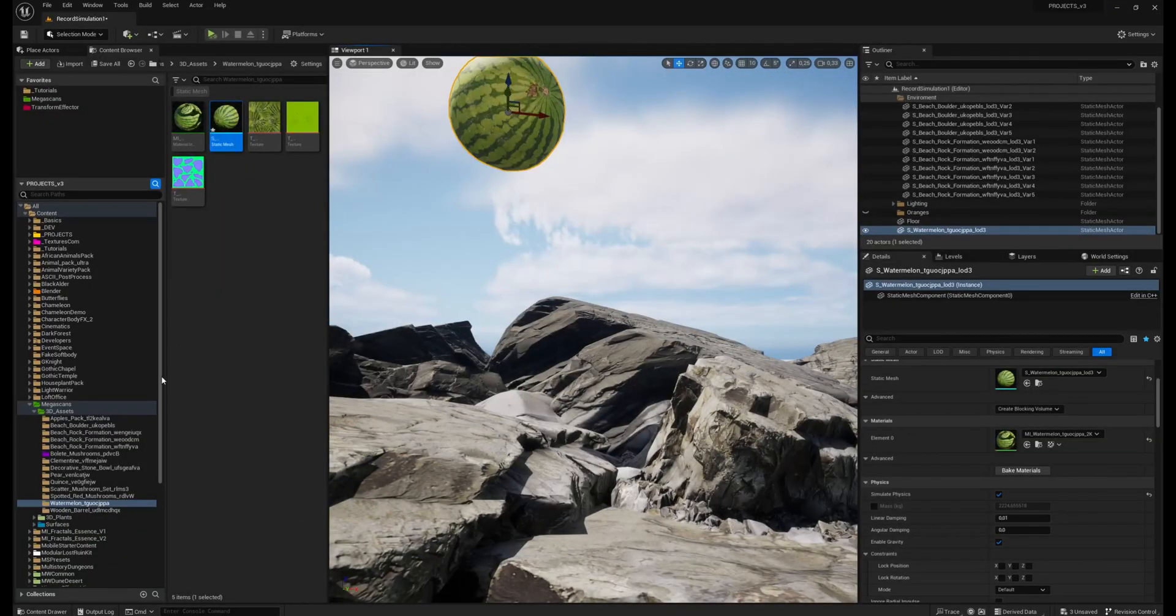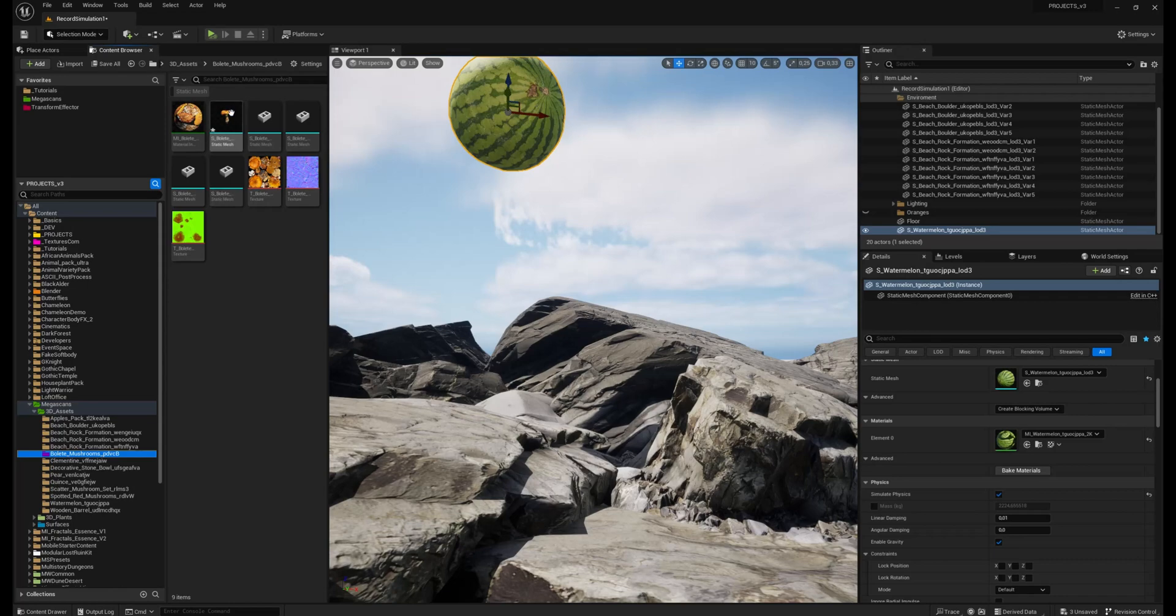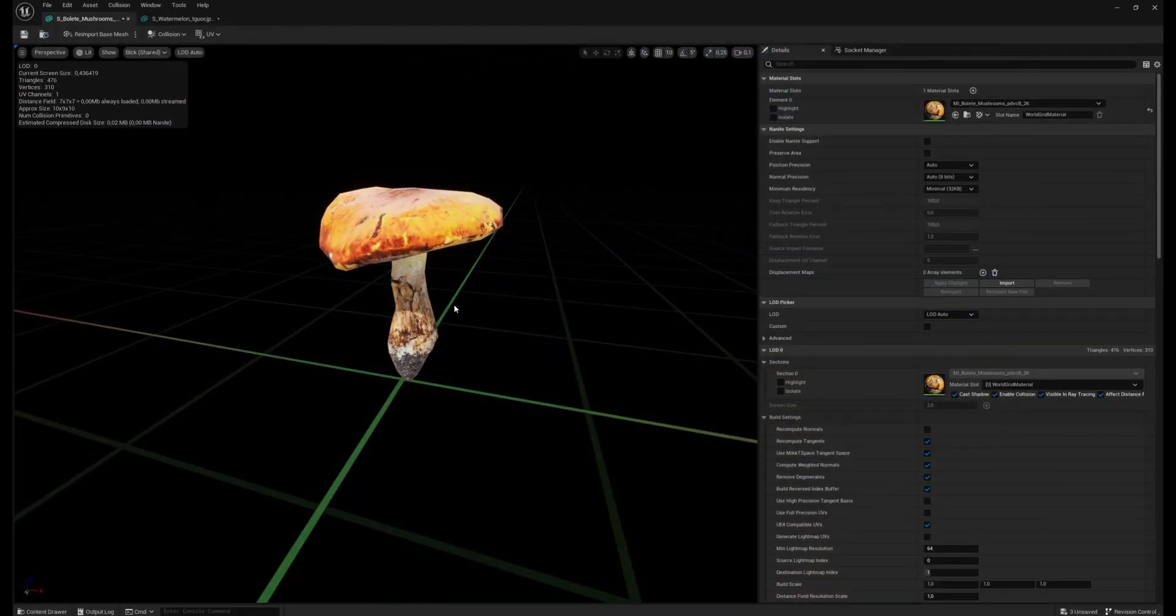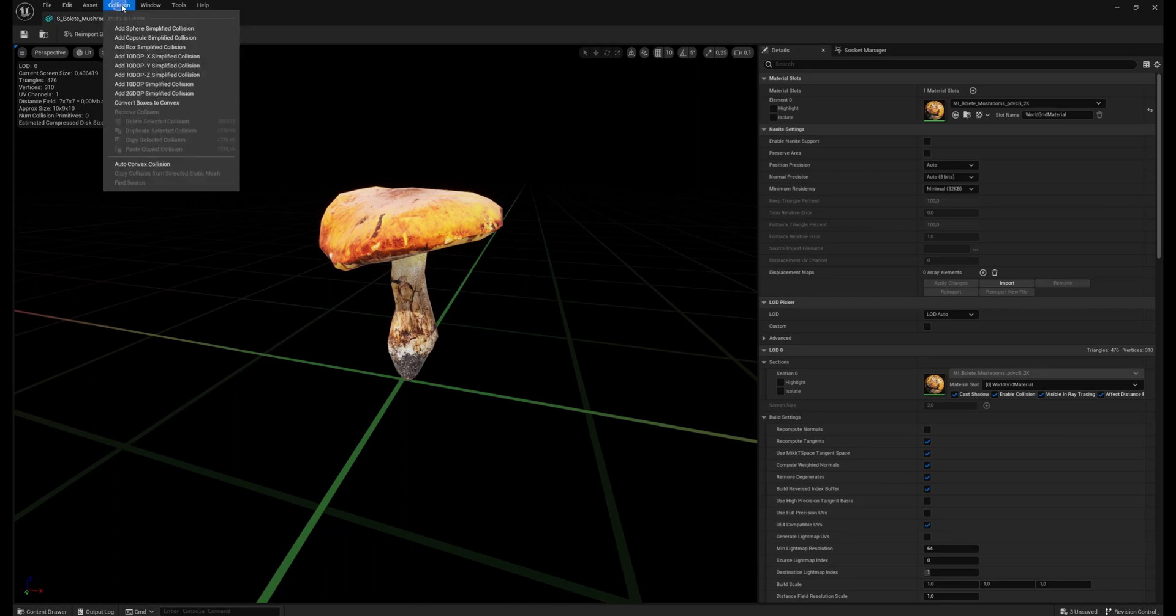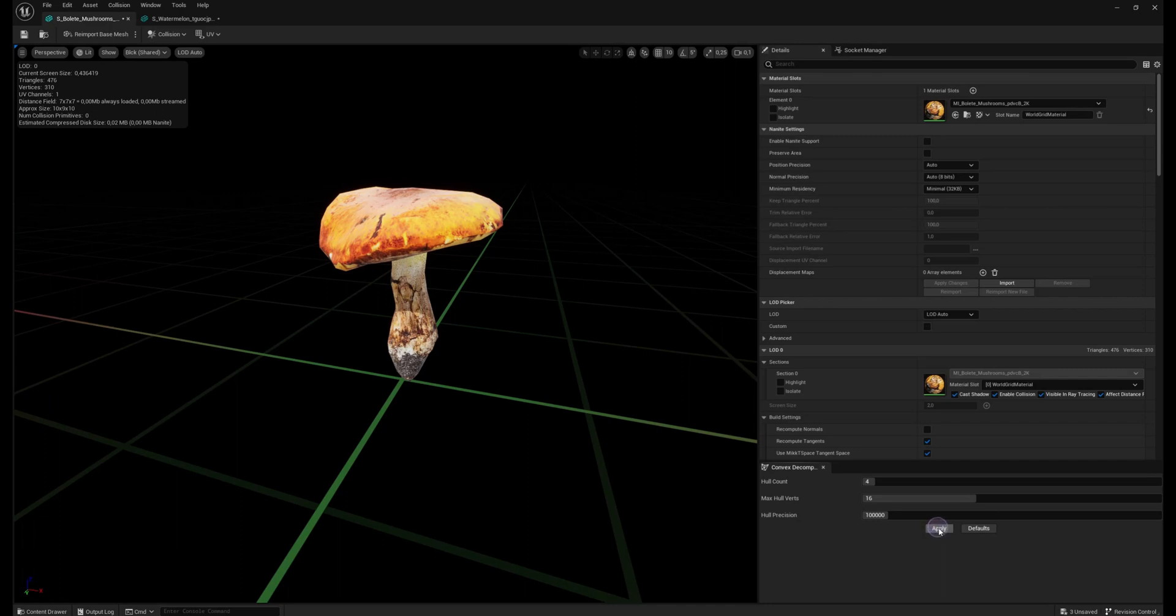And if you have a much more complex 3D model and you want to generate complex collision, just use auto convex collision. Here you can play with the numbers to make more precise collision, then click apply.